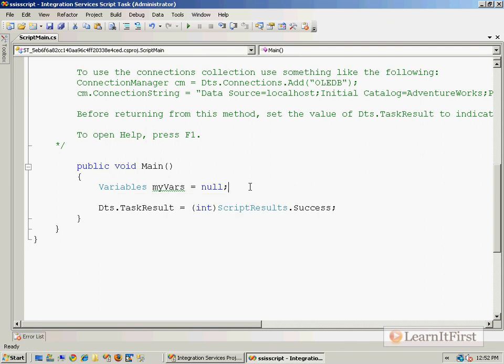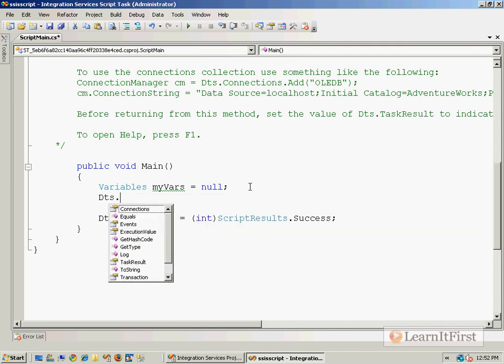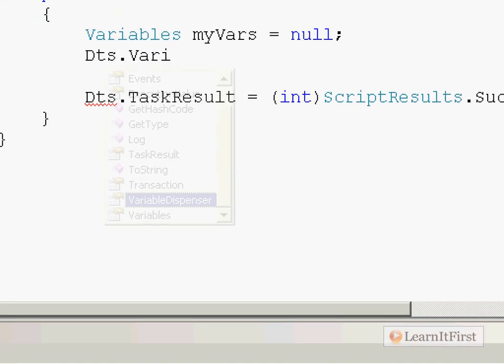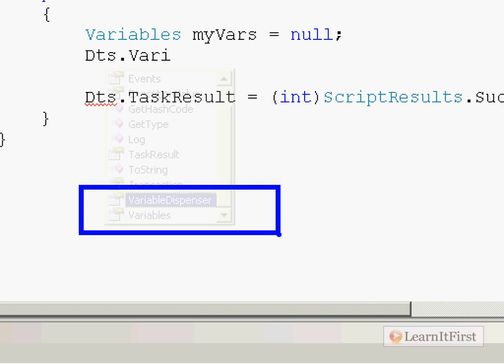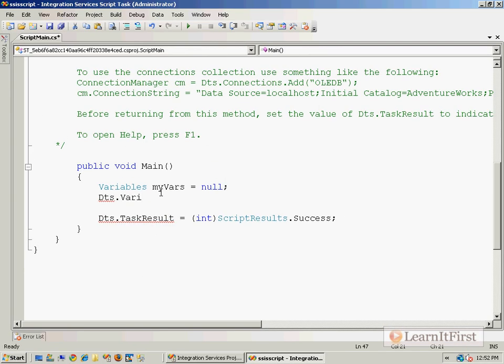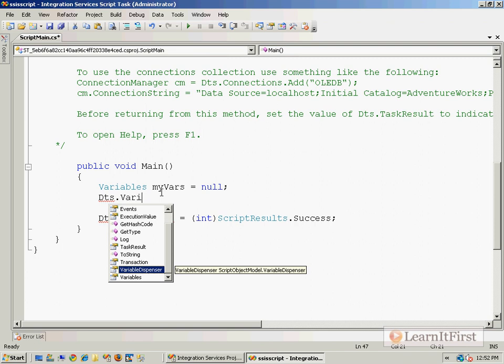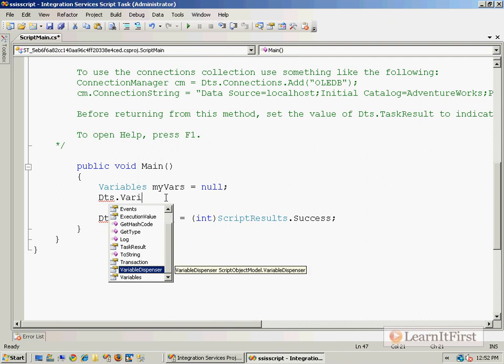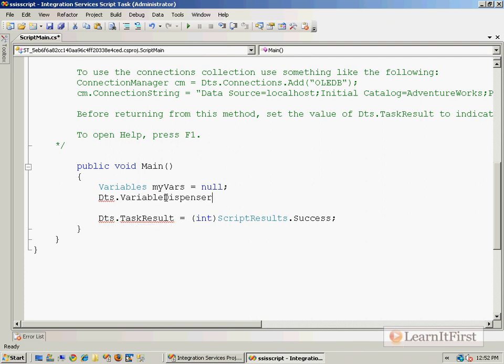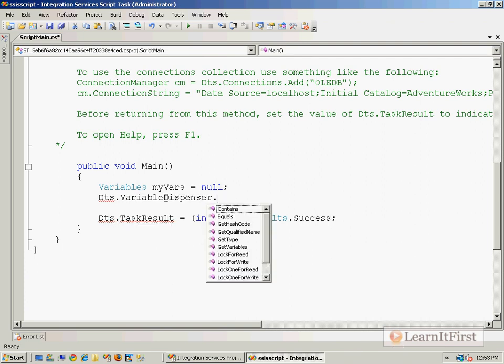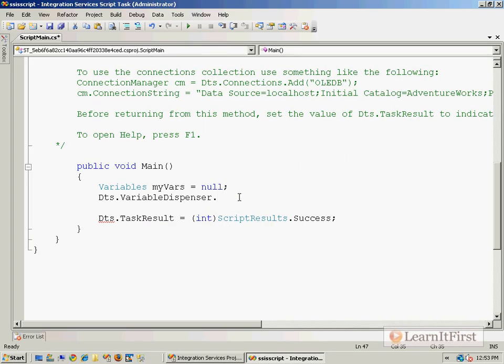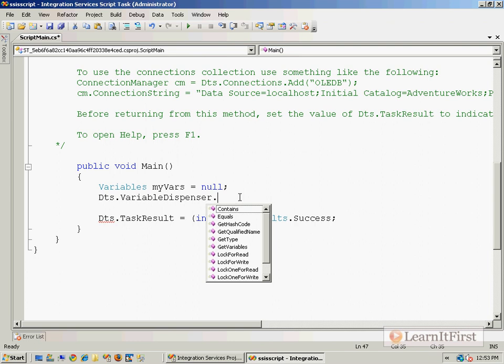So I say, okay, I now want to use the variable dispenser. So you might have seen this. We've been using DTS.variables, and you might have wondered what the variable dispenser does. Well, it does what it suggests. If I bring the variable dispenser into play here, the variable dispenser has a bunch of methods. What it's doing right here, we've got lock for read, lock for write. That's how we lock a variable. And then I can lock one for read. You see, I can lock all variables for read, or I can lock all variables for write, or I can lock one particular variable for read or one for write.